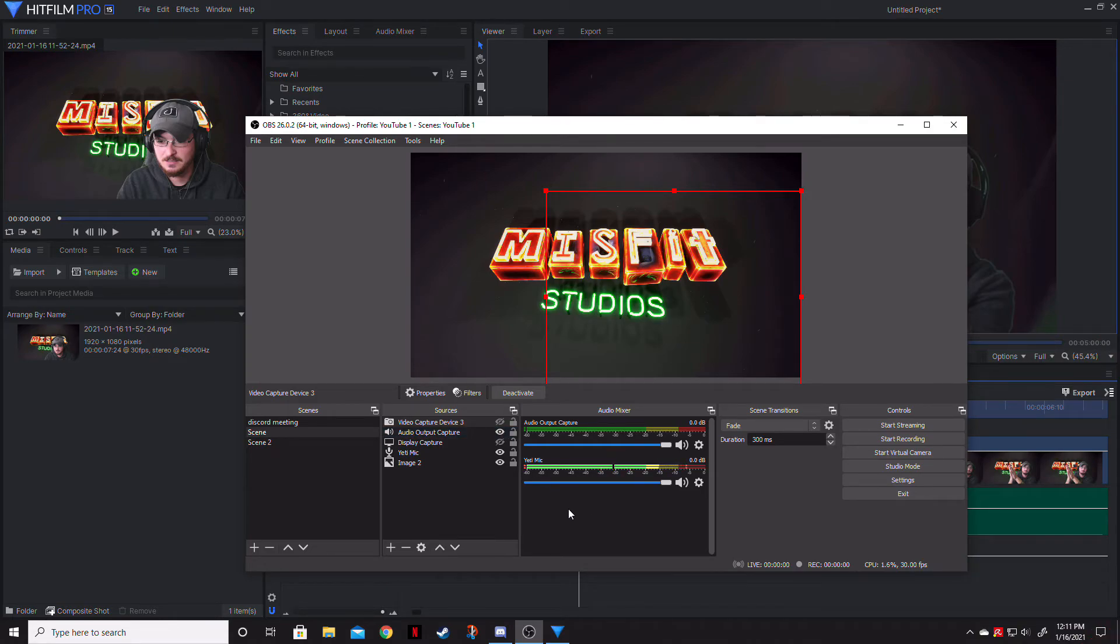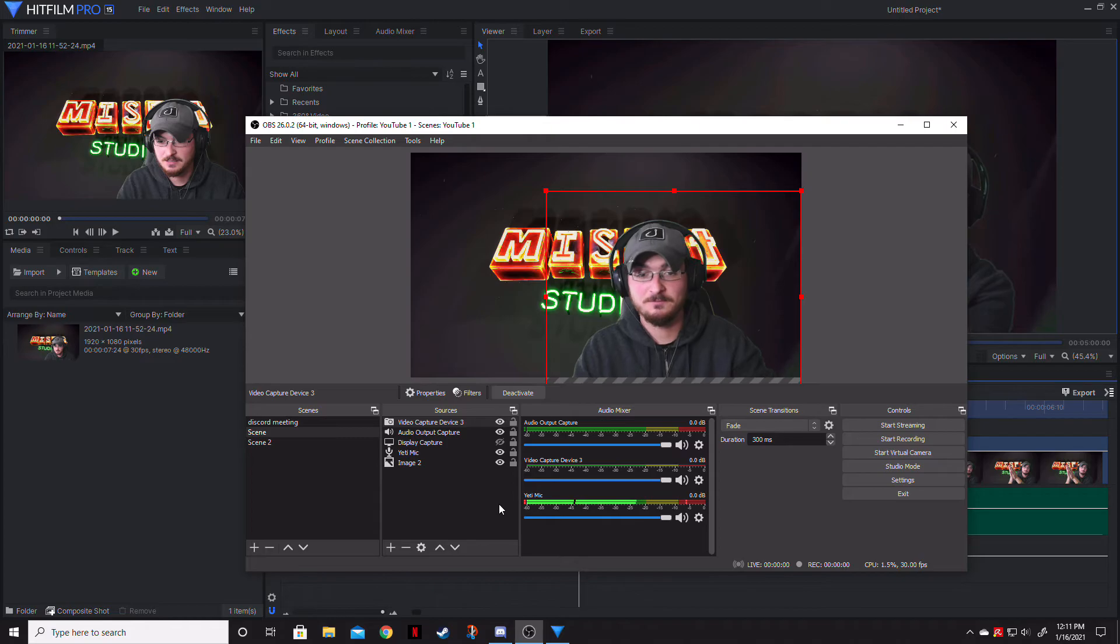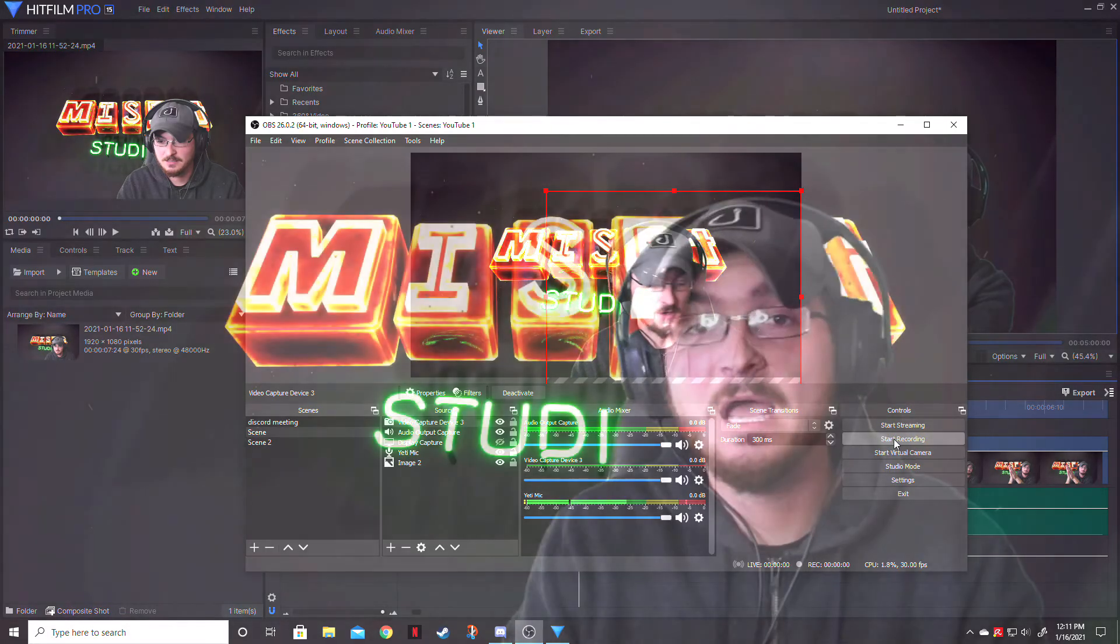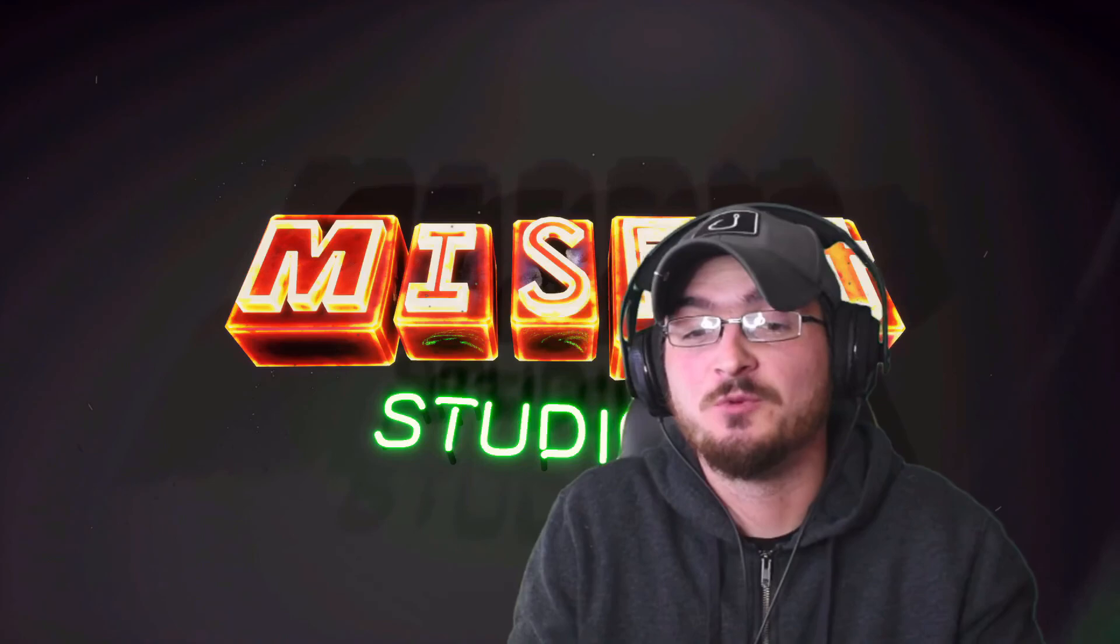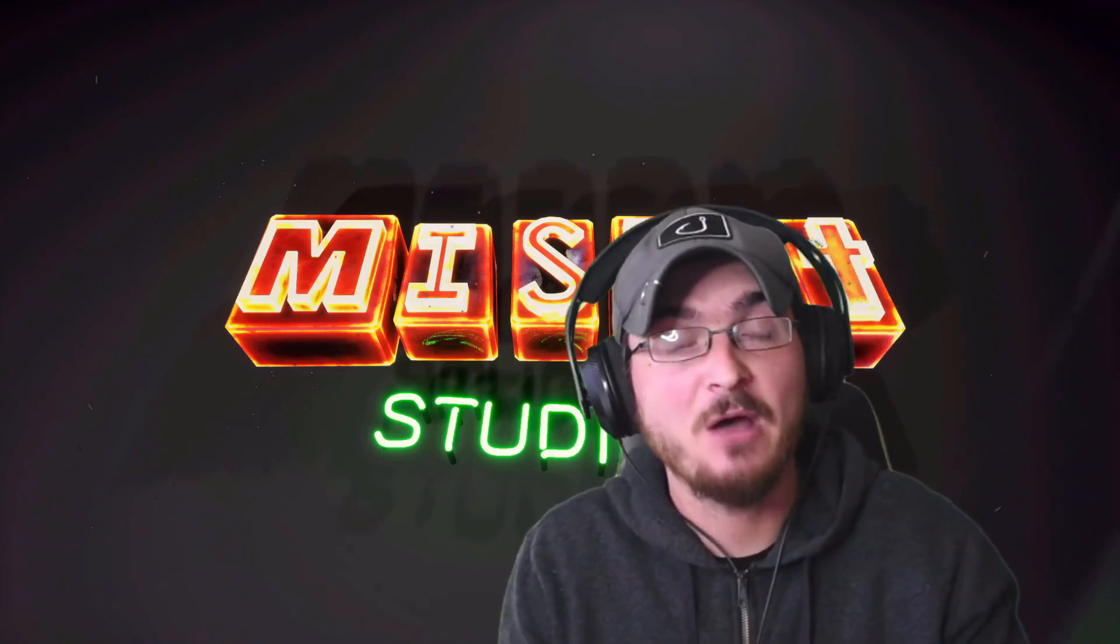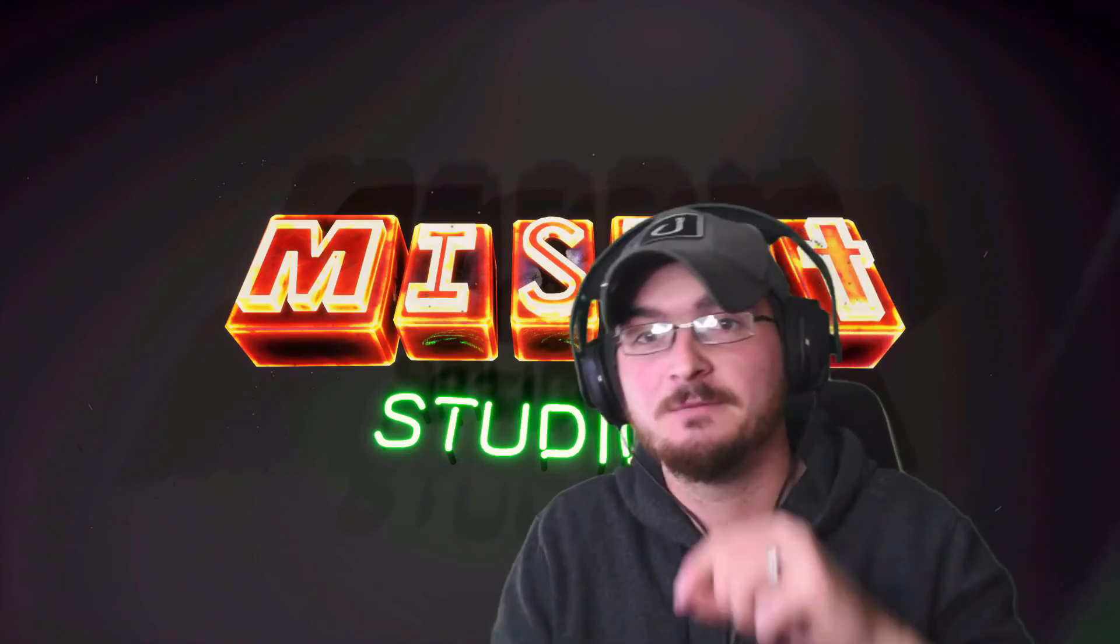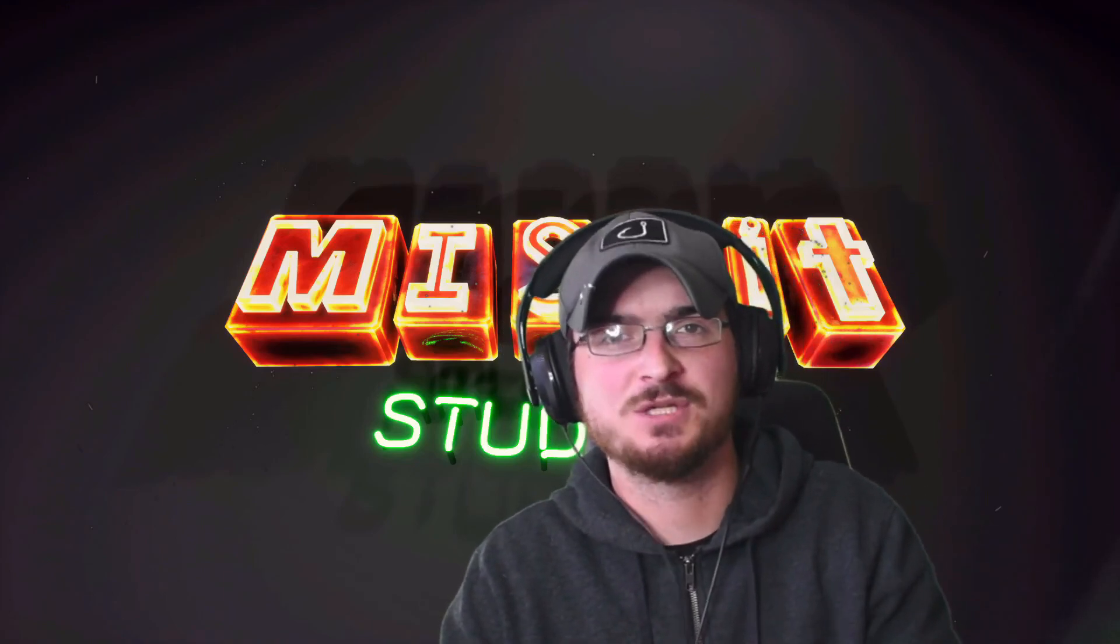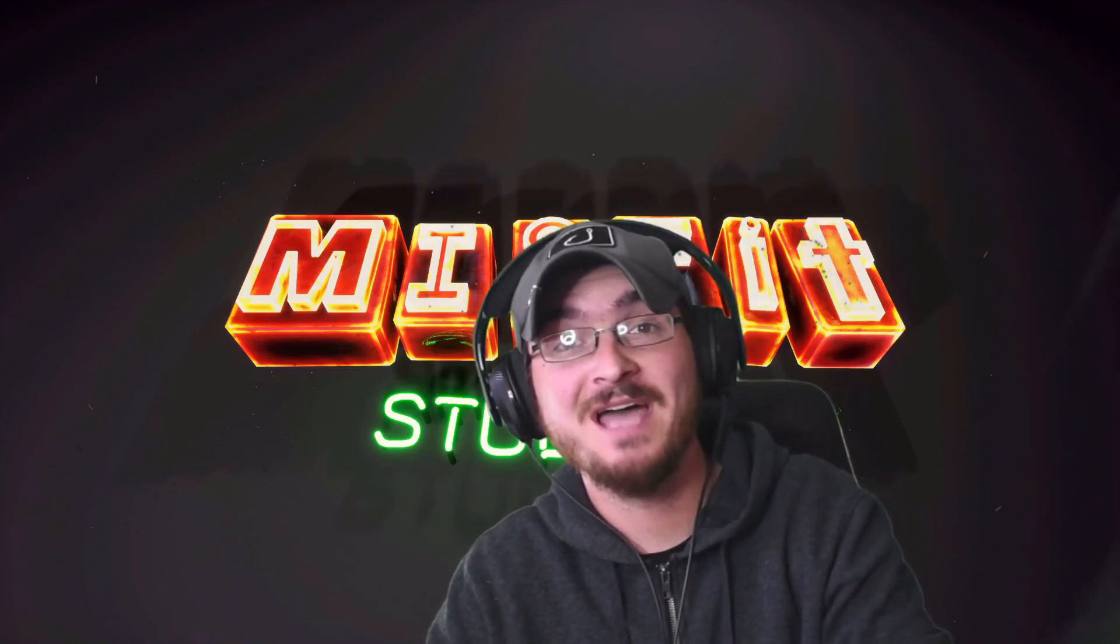And then now we can actually go ahead and start recording this. So let's go ahead and turn the video back on. And we're going to go ahead and click start record. Thank you ladies and gentlemen for watching. It's really super simple. I know it kind of takes up a little bit of time to explain how things work and how to get there. But if you were wanting to watch a little bit more of the Misfit Studios gaming channel, I've got a link down in the description below on that. And we will see you guys next time.